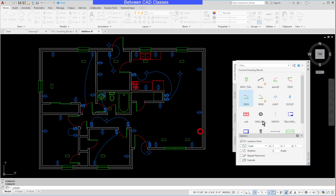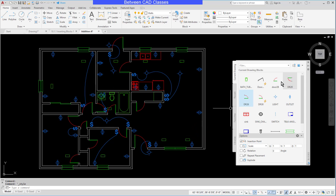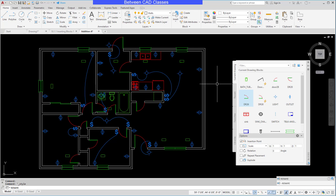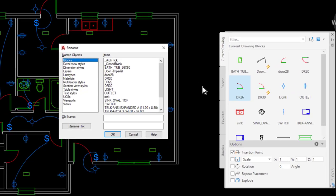But when it comes to blocks, there's really no way to rename them except for the rename command. Now you will not find a button for the rename command. You just simply type in at the command line the word rename, then press enter.